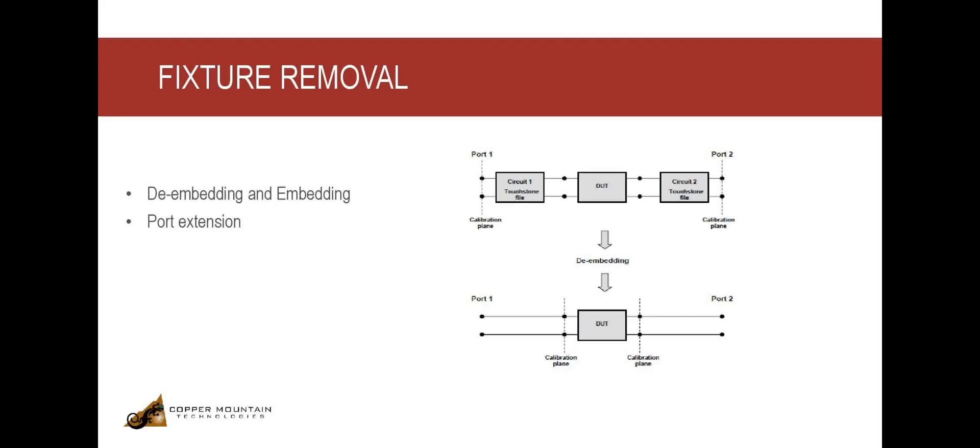If the measurement plane is different from the calibration plane, de-embedding, embedding, and port extensions can help compensate for the loss caused by the additional fixture. These functions are usually a built-in feature in most VNA software.